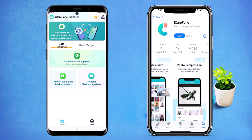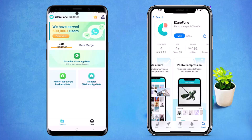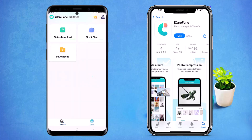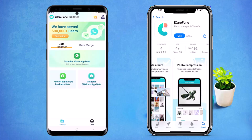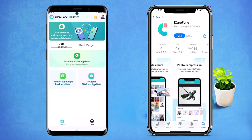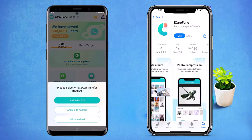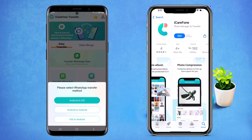You can also transfer WhatsApp Business messages, and in the toolbox you can see all the features. You can also transfer your GB WhatsApp data here. If I click on 'Transfer WhatsApp Messages', you can see you can transfer from Android to iOS, Android to Android, and iOS to Android. I am going to select Android to iOS.